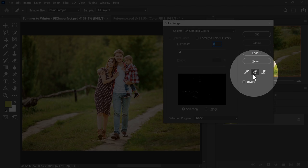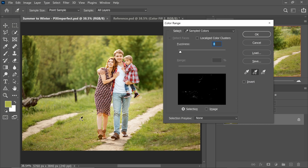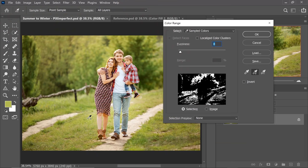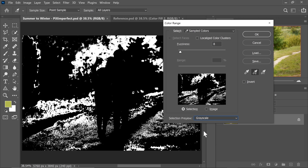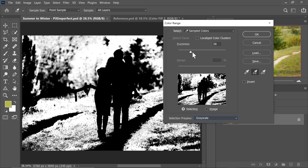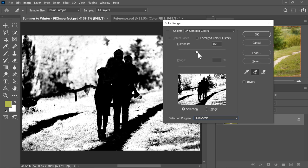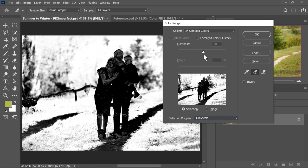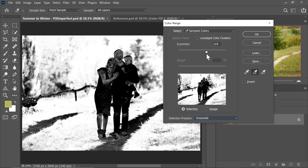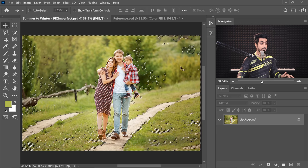Then with the plus eyedropper right there, keep on adding different areas of green. You can also click and drag and draw around it to add multiple colors. Now, once you have done that, you can change the selection preview from None to Grayscale. Now, in this case, white are the areas which are selected, black are the areas which are not selected. So, increase the fuzziness slowly and gradually. We don't have to select everything. If the fuzziness is too low, there would be sharp edges and we do not want that. And if it is too high, then everything will be selected. We don't want that either. So, let's find a sweet spot. I guess this is a good number. Hit OK.